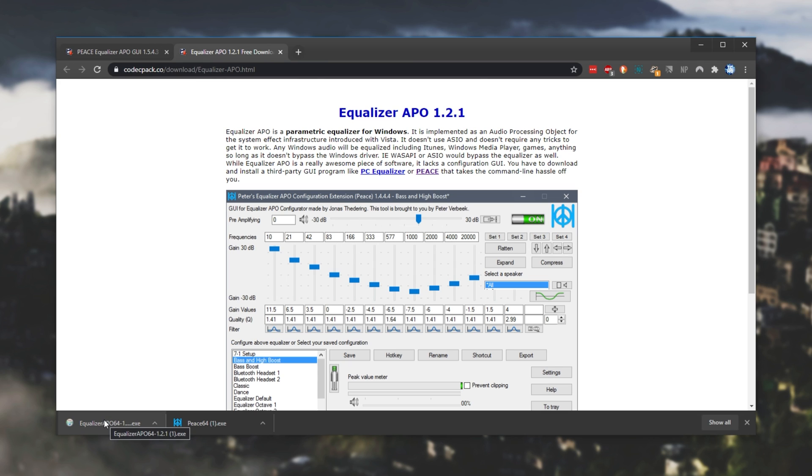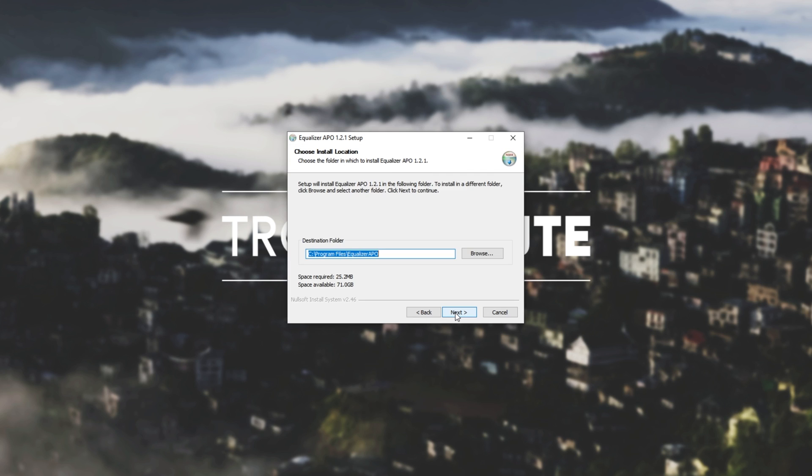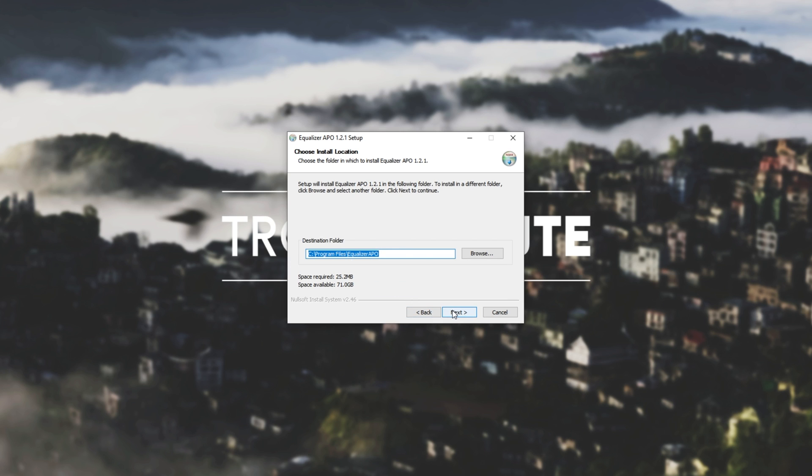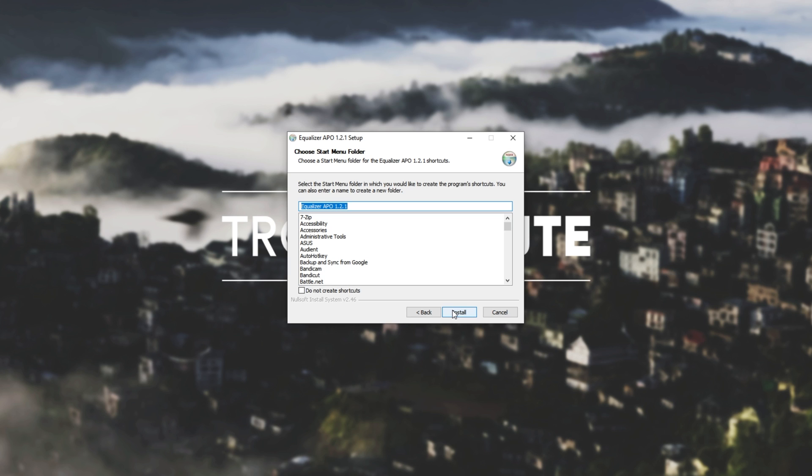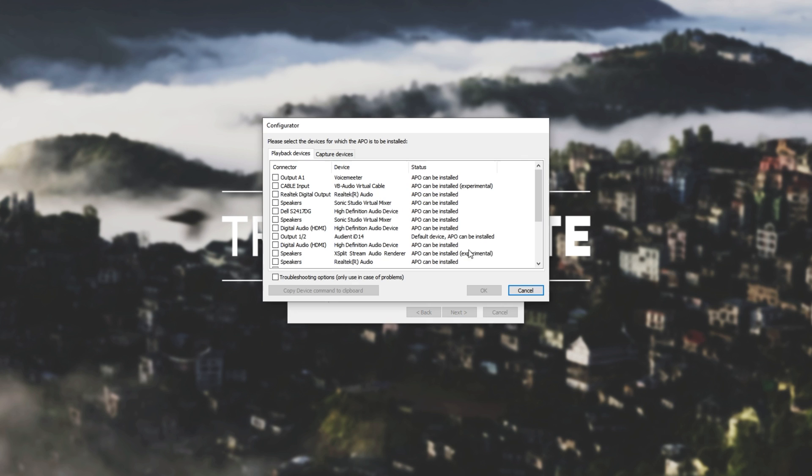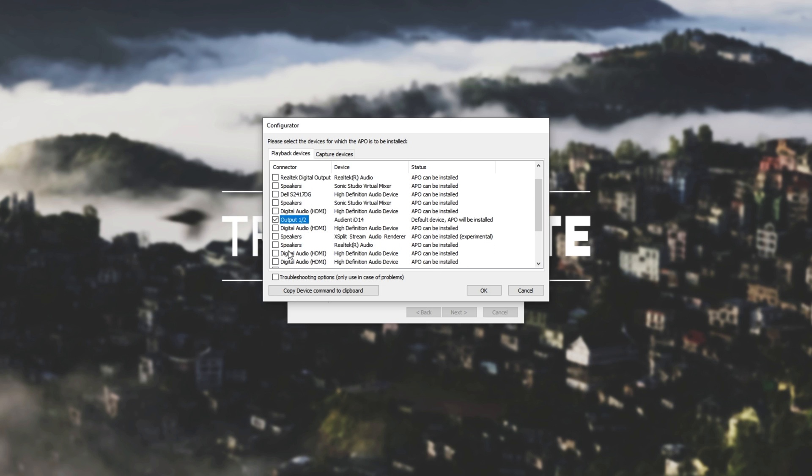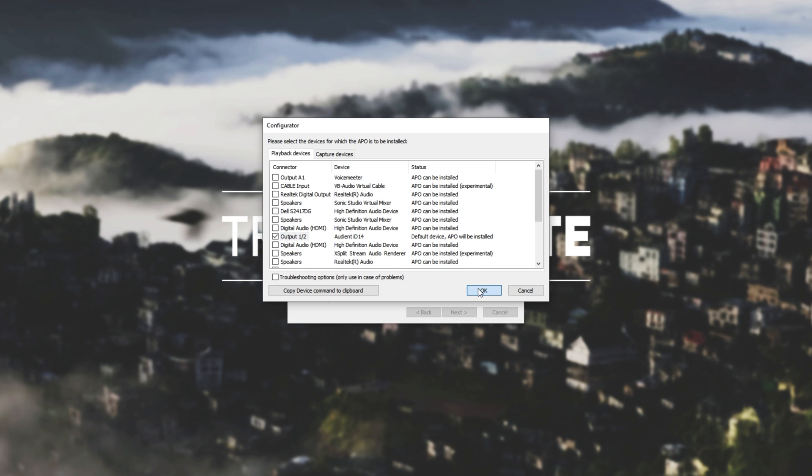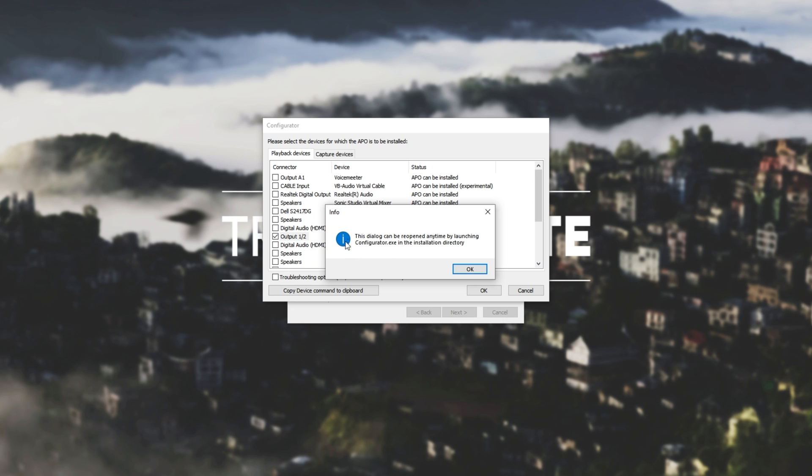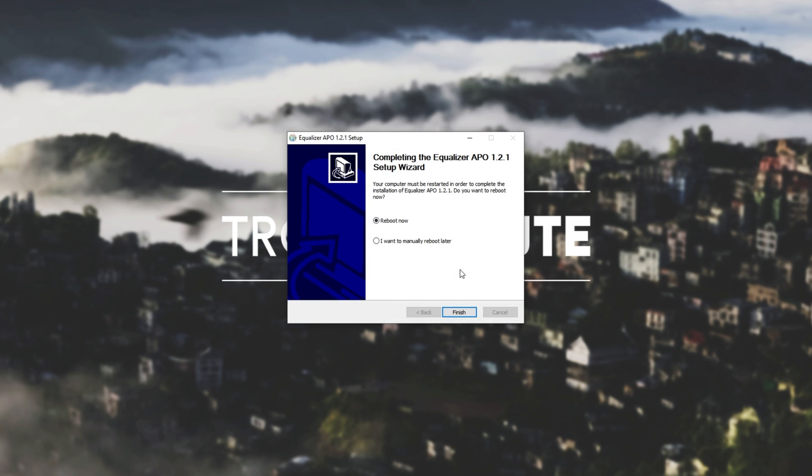Then I'll open up the installer, Equalizer APO. I'll hit next. I agree. And we'll remember where this location is. It's a good idea to right-click and copy it. Next, install. Then we'll go ahead and select the devices that would like this to be installed for. So playback devices and capture devices can both be EQ'd. So for me, I'll only be using my actual physical output, output 1-2 and 3-4. And of course you can choose more, but I just have these two outputs. So I'll hit OK. And as you can see, it can be opened at any time by launching configurator.exe in the installation directory. Then it simply asks us to reboot, which I'll go ahead and do.